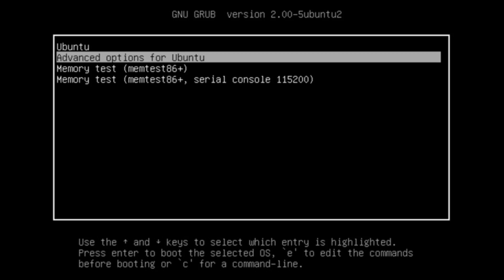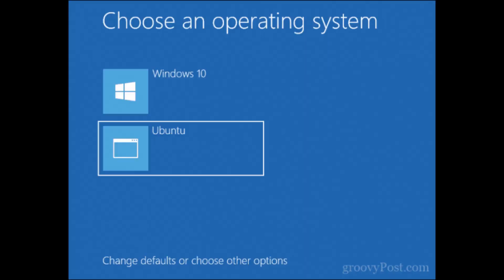Or perhaps you had a working dual boot system, but you updated Windows and now your system boots straight into Windows. The usual Grub menu is nowhere on the scene. It just kept booting into Windows 10 at each startup.